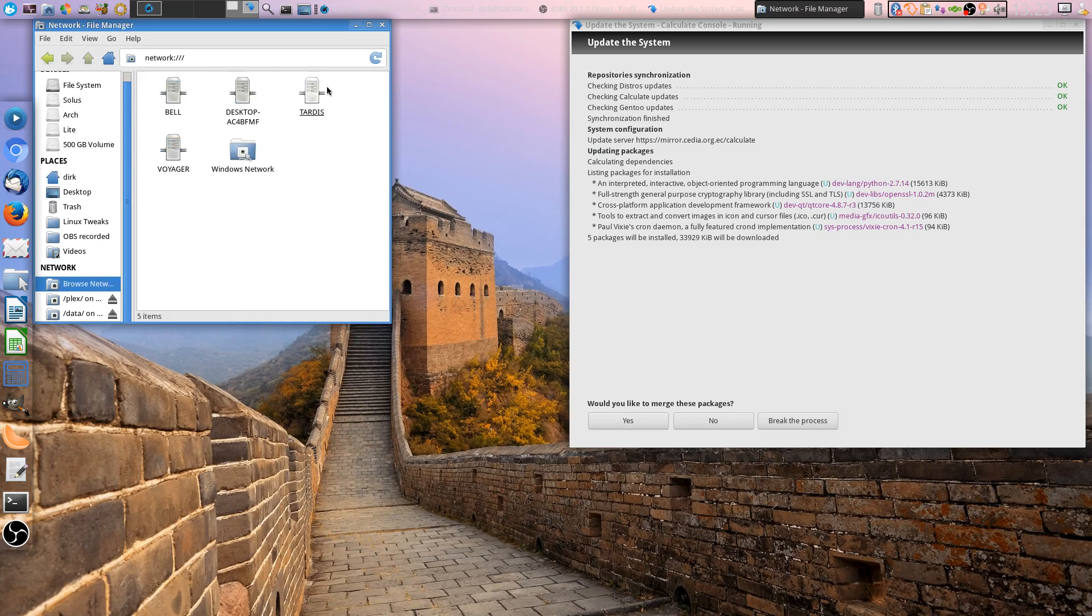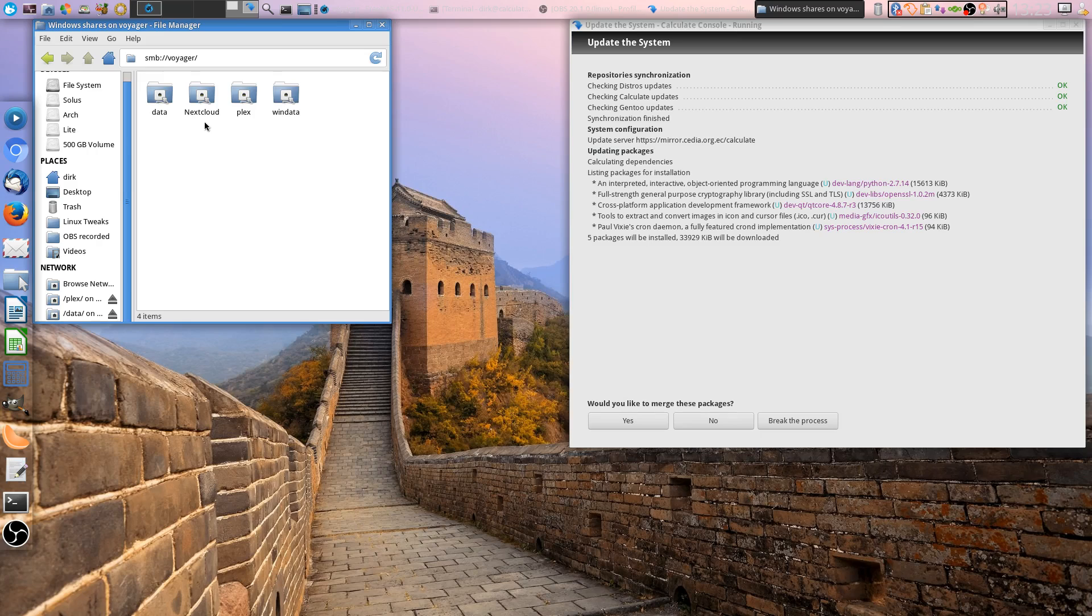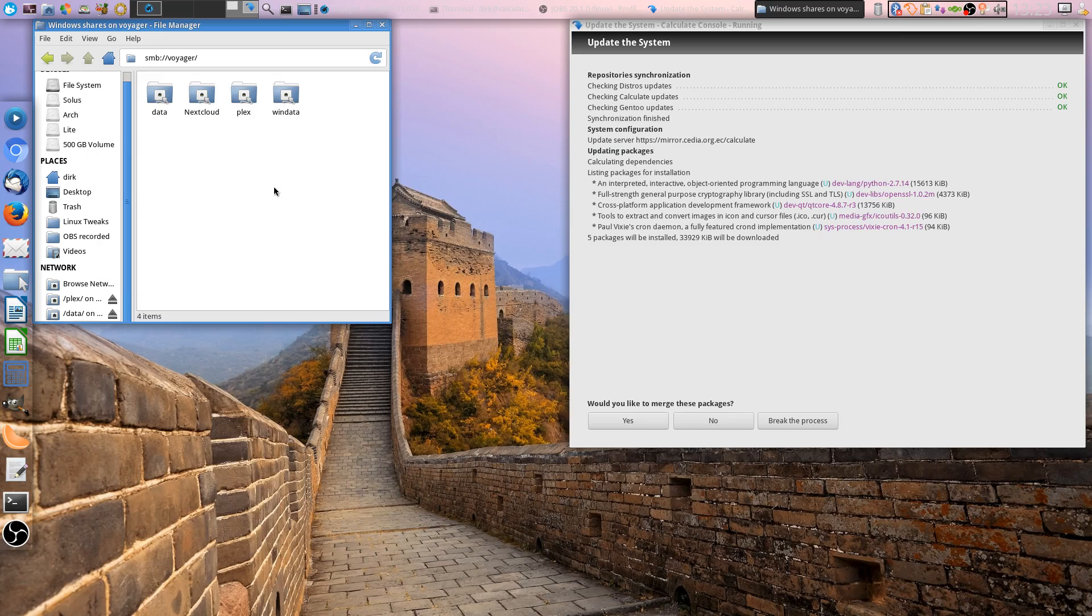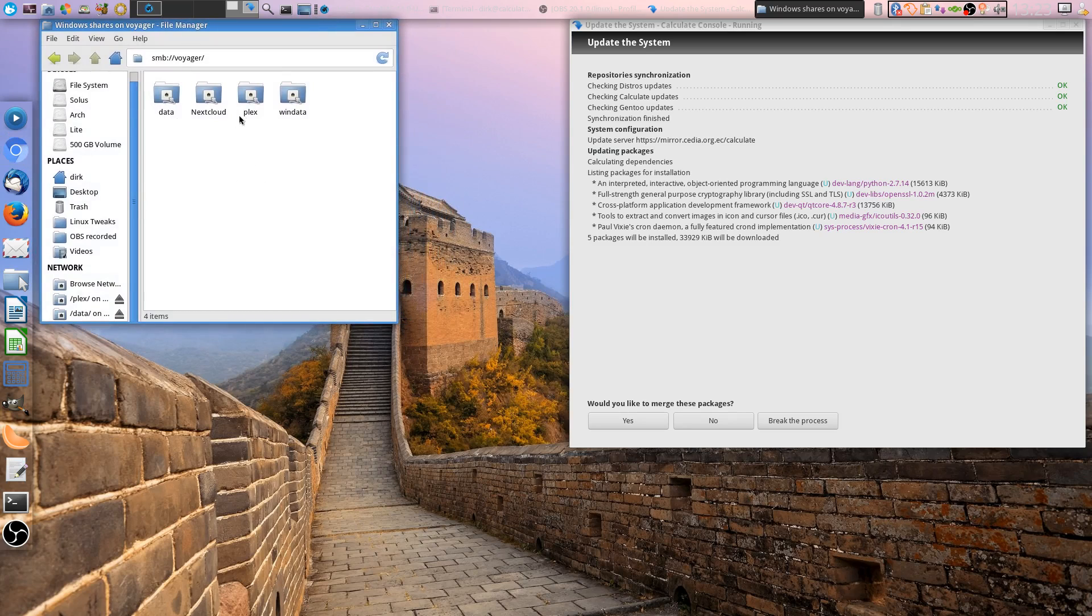If you can see that, system configuration update server - it gets some goodies which the developer team from Calculate has put into the system which makes it smooth, nice to operate, easy to maintain. You don't have the whole hustle like if you have Gentoo from scratch. If you get something from scratch usually then your network doesn't work right. I've got Bell Desktop, Tardis is off, I've got Voyager. And if I go to Voyager I've got data, Nextcloud, Hotplex, Win data. That's from my FreeNAS server. I really recommend FreeNAS, it's very nice.